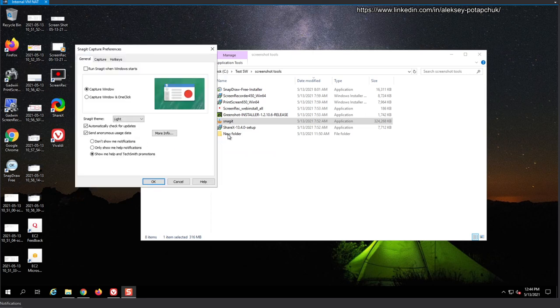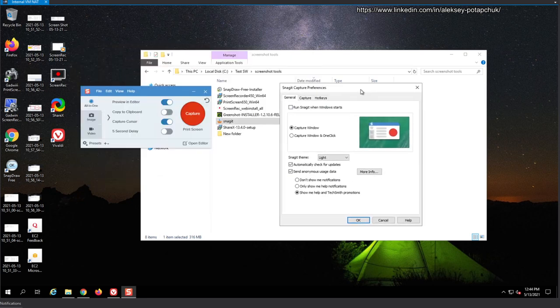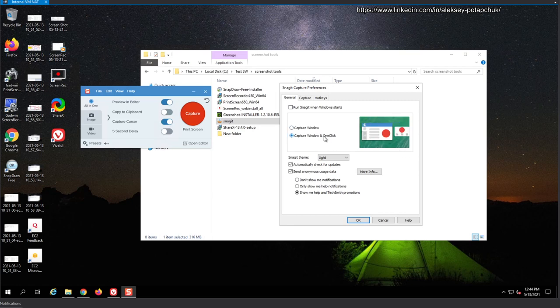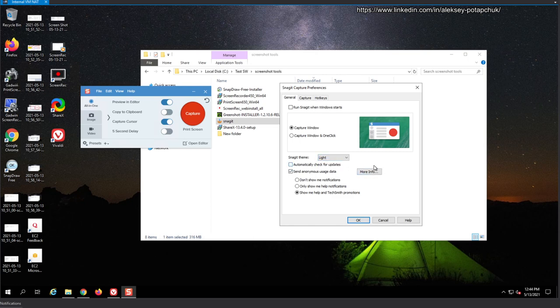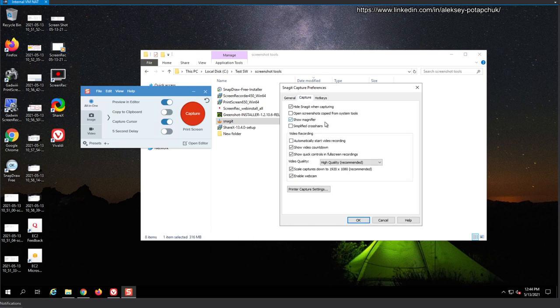Capture preferences. Okay, here we go. So run Snagit when Windows starts, of course. Not capture window, and one click. Okay. Snagit theme, light and dark, automatically check for updates, don't care, send anonymous usage data, we don't want to do it.